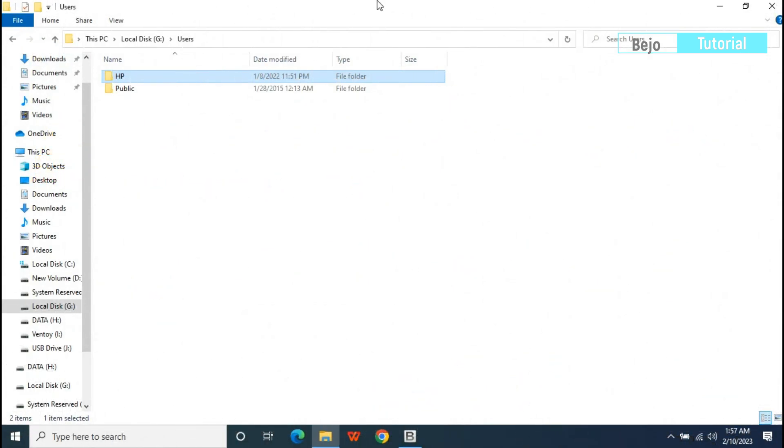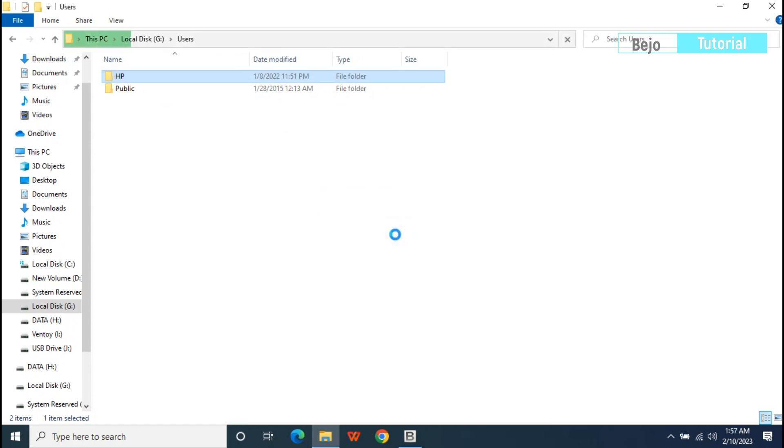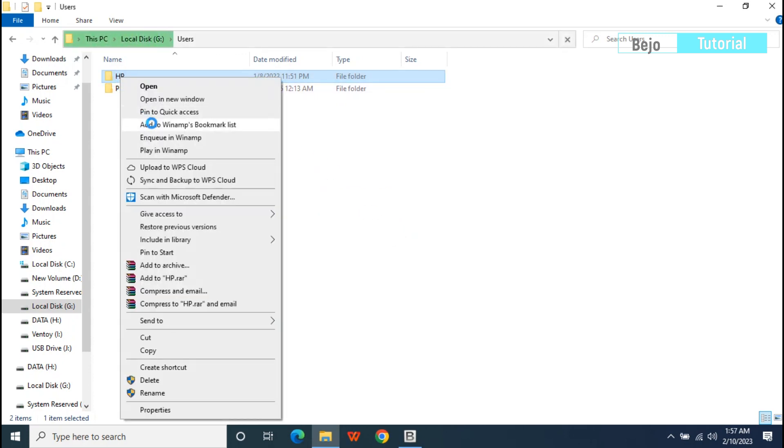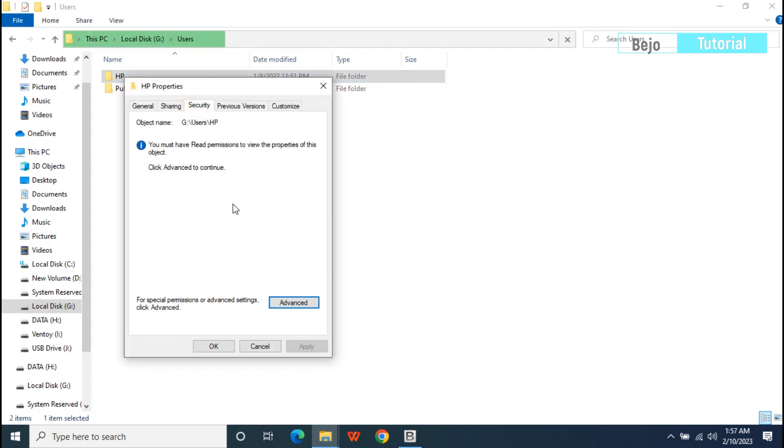Right click on the folder you want to open and click Properties. In the Security tab, choose Advanced.